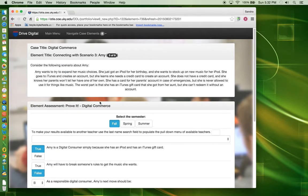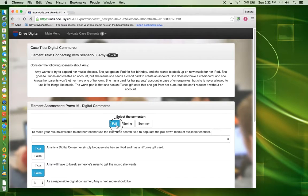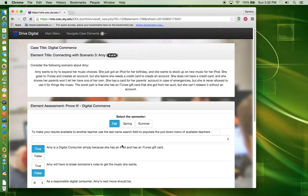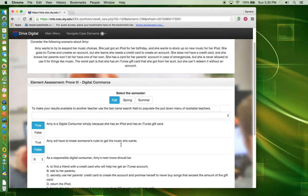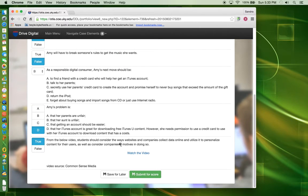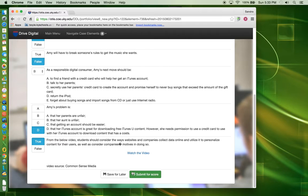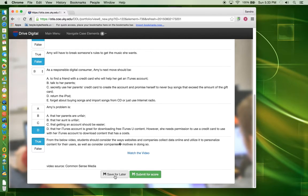At the prove-it assessment, select the semester you are currently in. You do not have to search for another teacher. Answer each of the questions. If you are not able to answer all of the prove-it questions, click on Save for Later so that you may be able to come back to the point where you left off.